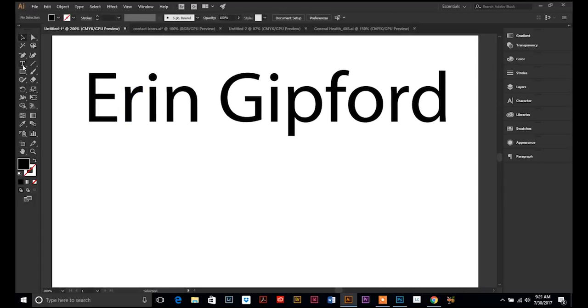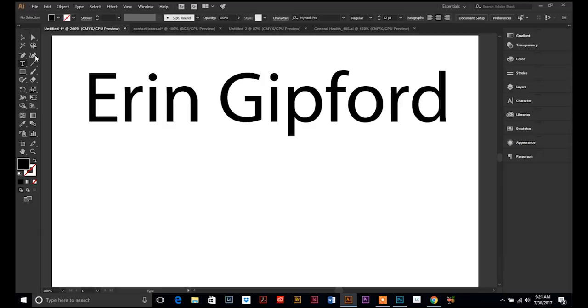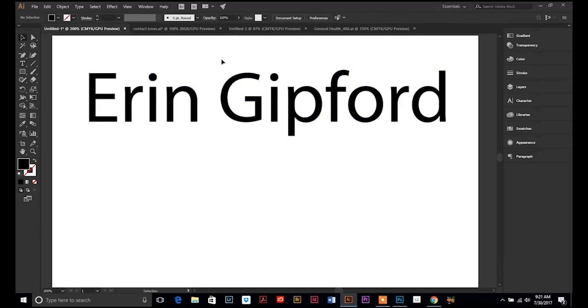But, once you create outlines, if you go back to your text tool, you can't highlight and retype. So, make sure that you have your text typed exactly how you want it before you create outlines. And now,